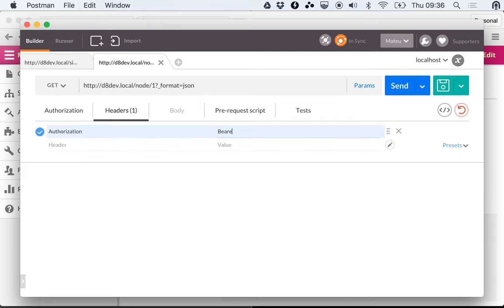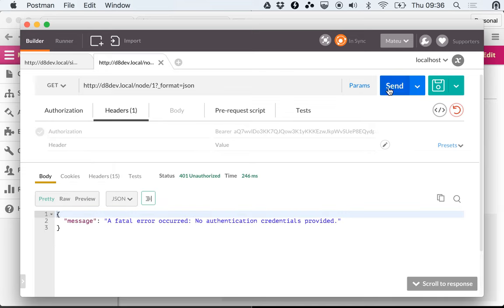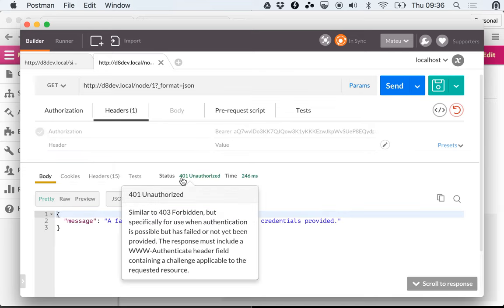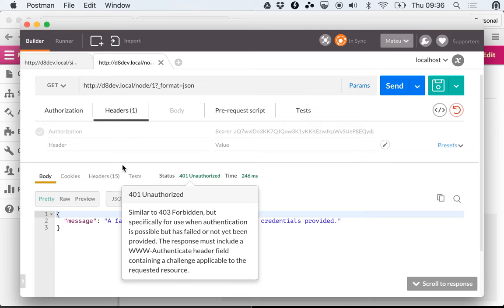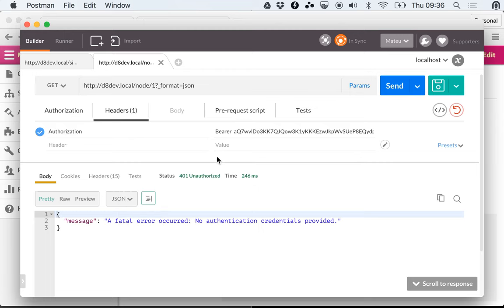We're going to add a header that says Authorization Bearer and we're going to provide the token. First I'm going to make the request without the header, so I'm disabling the header here and you'll see that we get a 401. If we submit the header, it's going to change this to a 403.